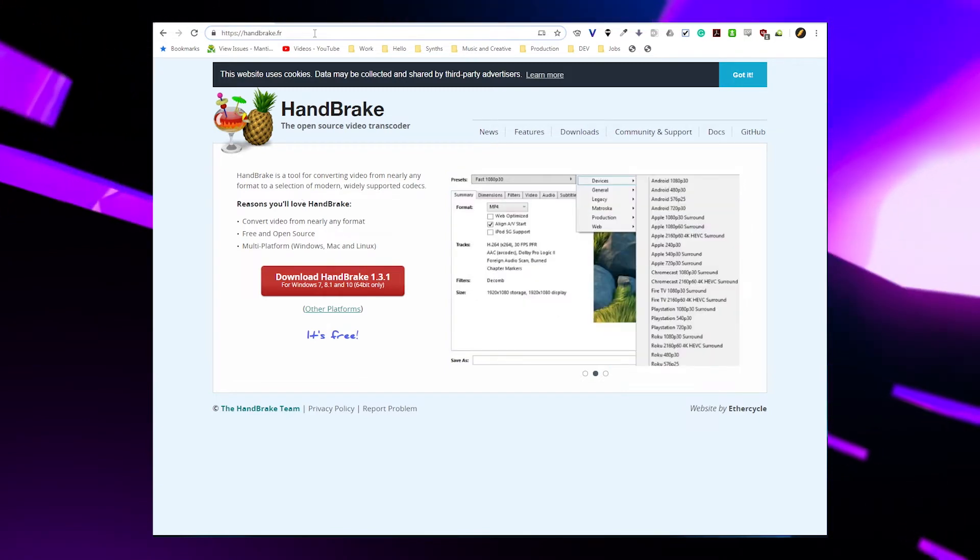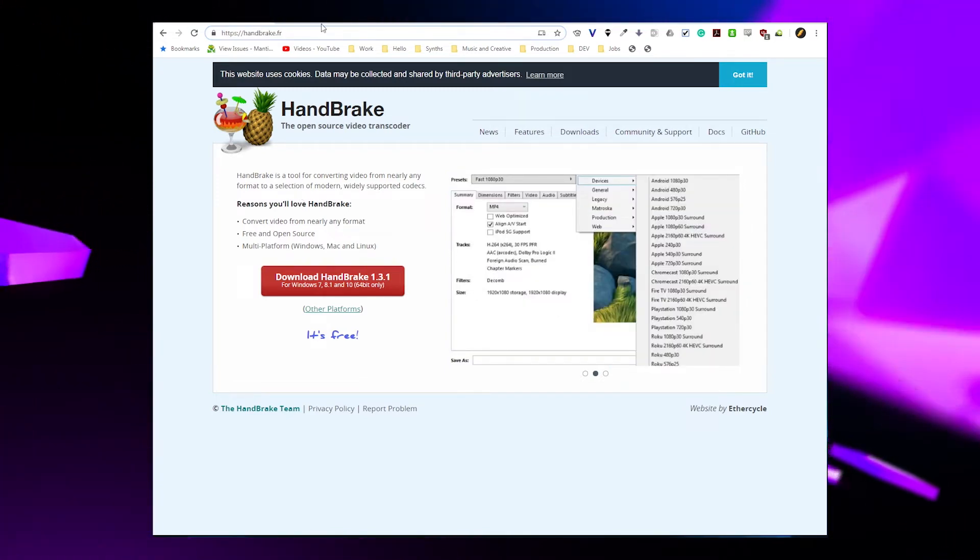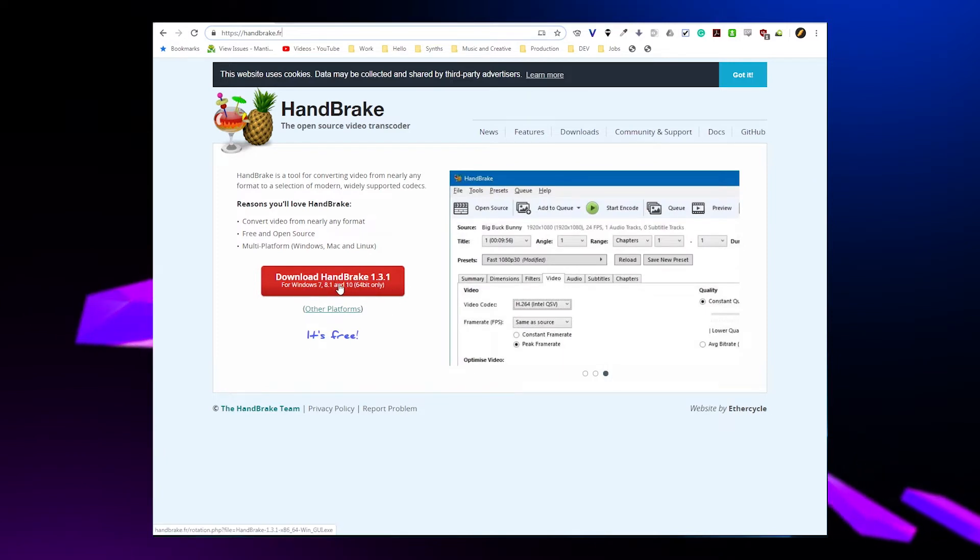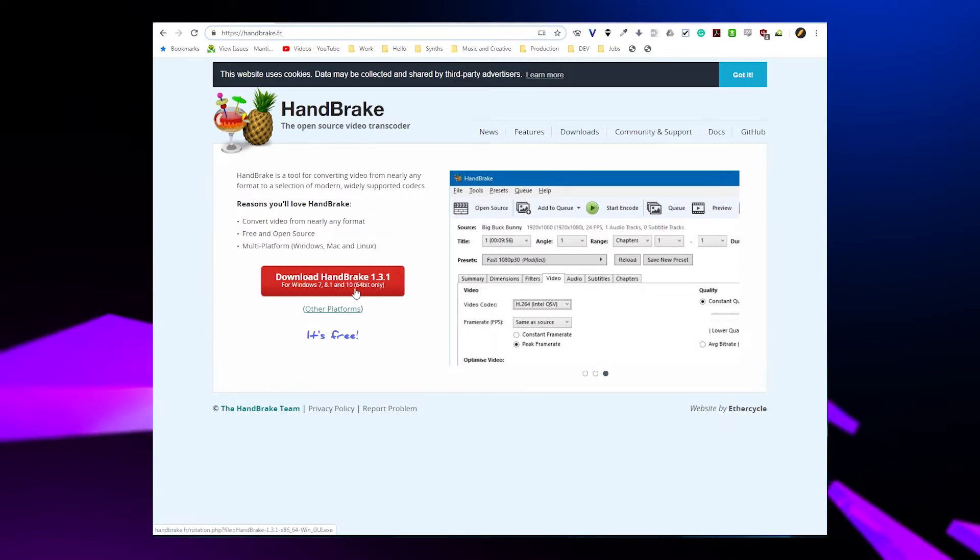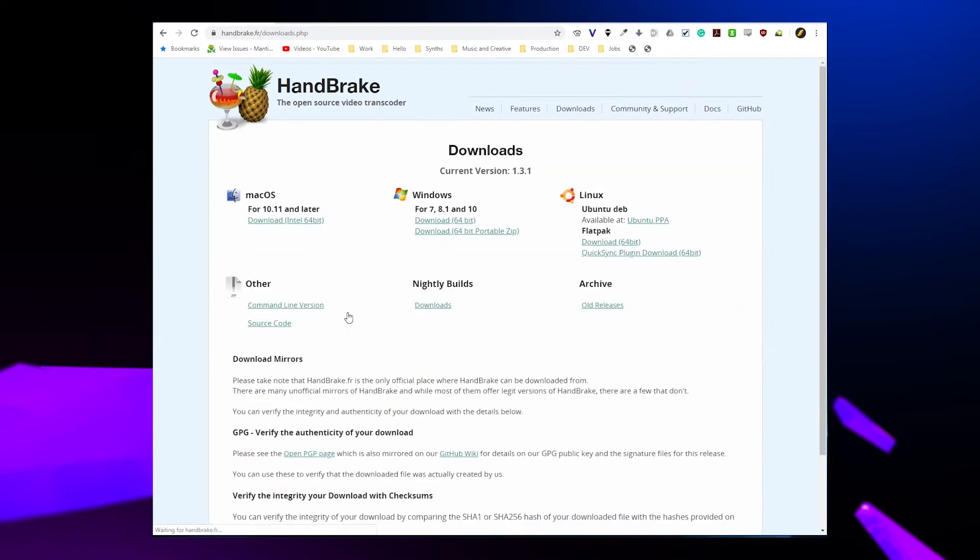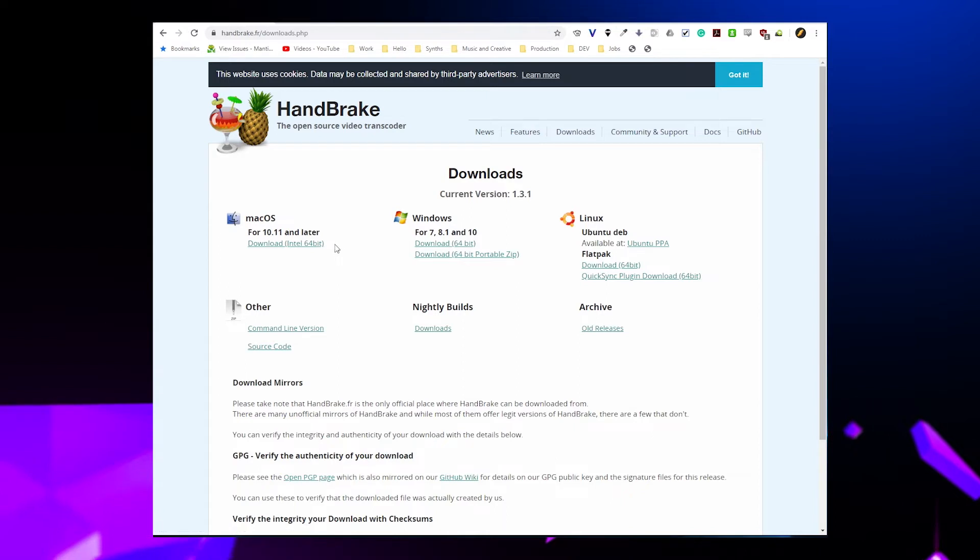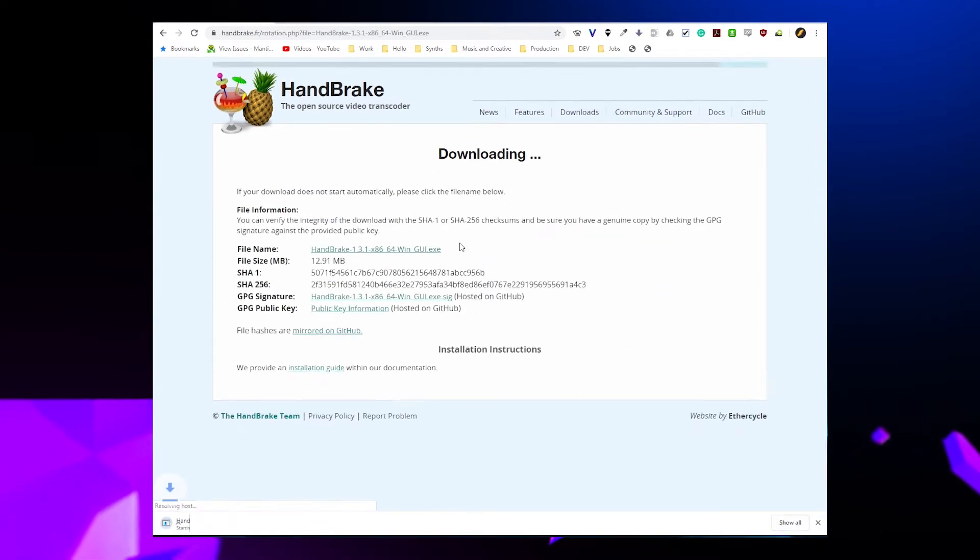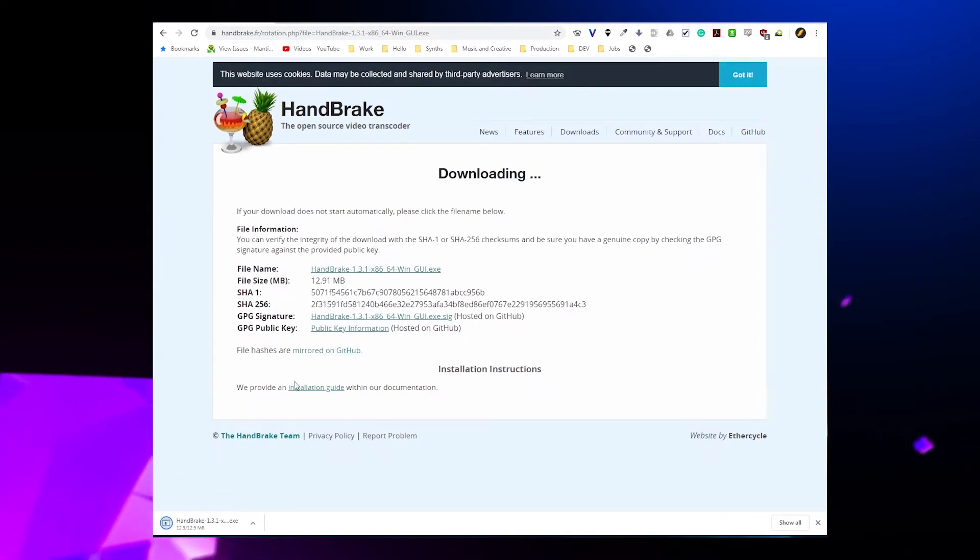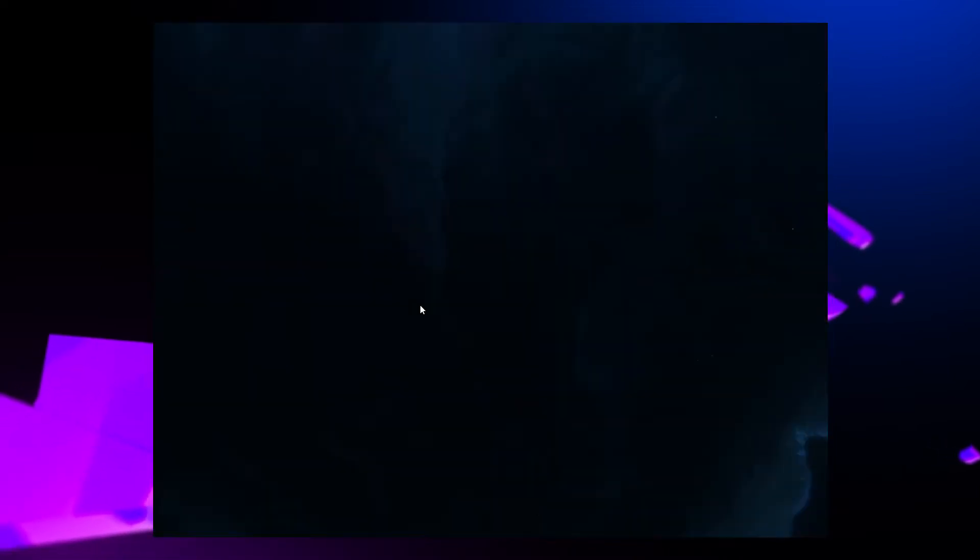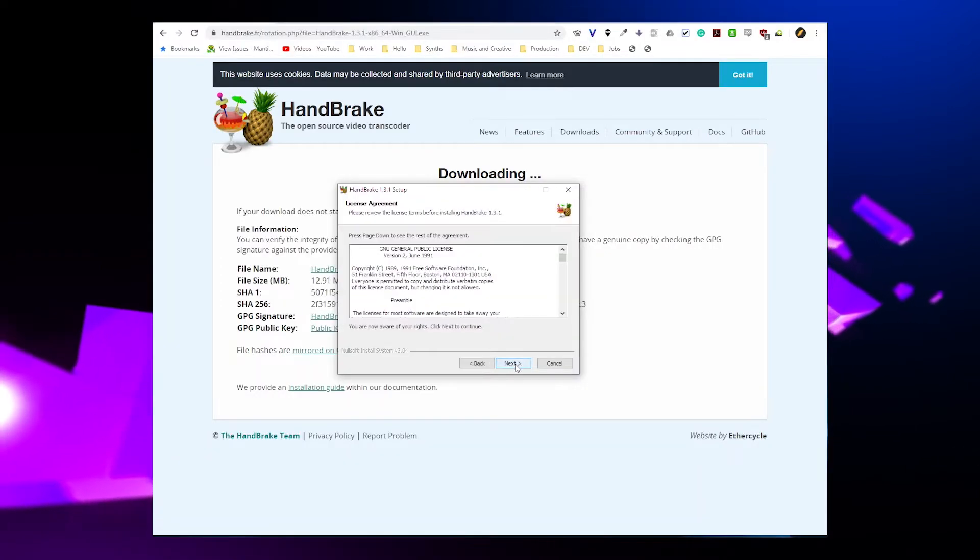So we have gone to handbrake.fr and we are going to download Handbrake. It has detected my system as Windows and if you want a different one, you can go to other platforms and grab it for the system that you are using. So let's download it for Windows. I have my EXE here. I'm going to click on it and then we're going to install Handbrake.